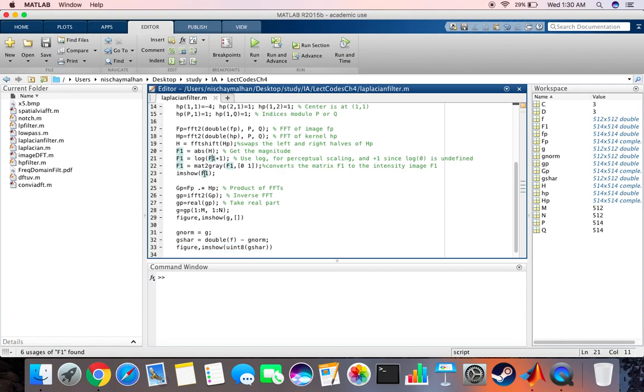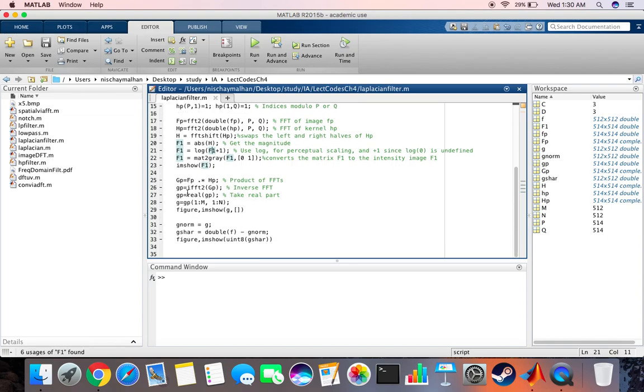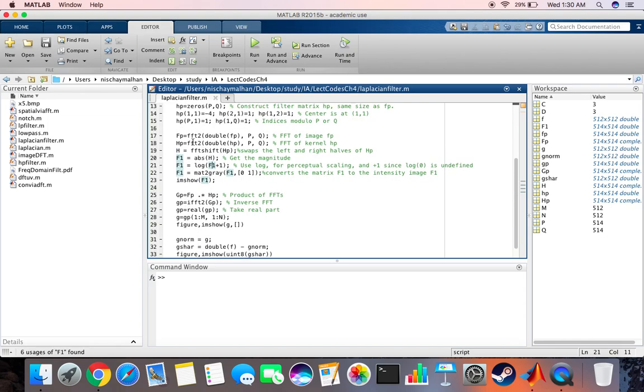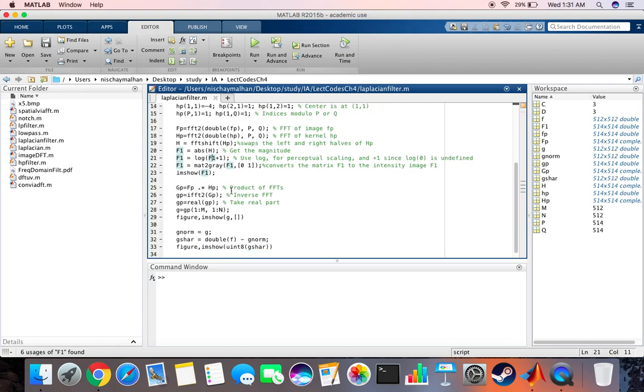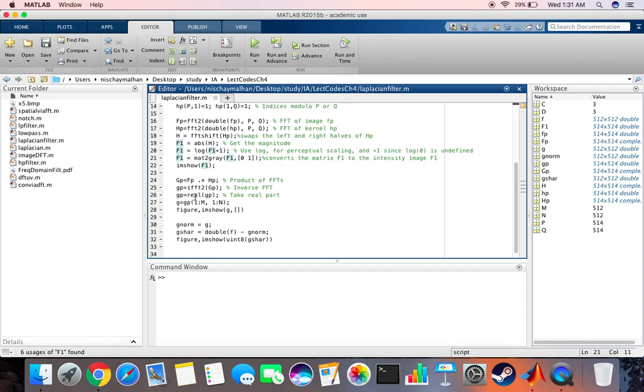Multiply the Fourier transform of the image with the kernel. Over here we take the product of them, then we perform inverse Fourier transform, take the real part and display. Over here we subtract from the original image this filtered image.